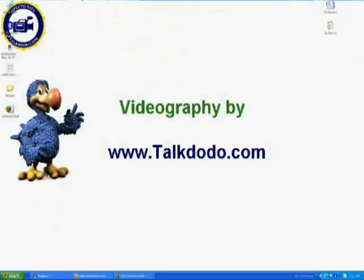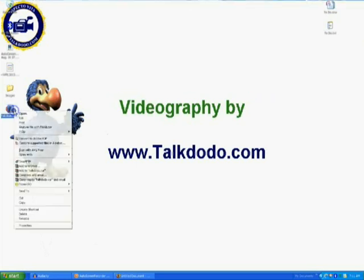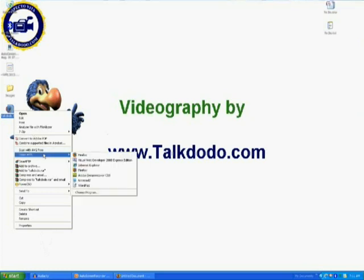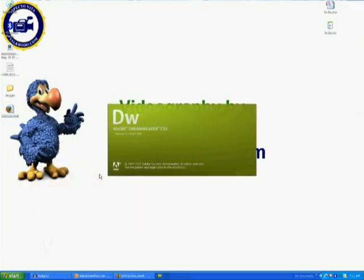Today let's go a step further by inserting a cbox into the website and making it more interactive. Let's right click on the HTML file created and open with Dreamweaver CS3 or whichever version you have.